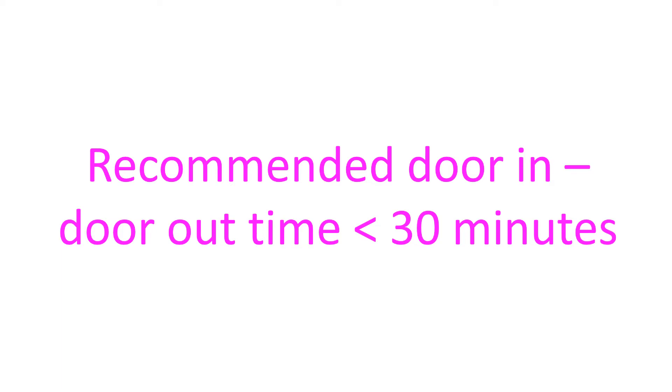When the person presents to the emergency department in such a center with symptoms suggestive of acute coronary syndrome, an ECG should be taken and interpreted within 10 minutes.